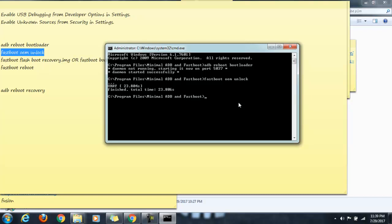Now we can reboot the phone from here with the command fastboot reboot. So my phone is rebooting now.